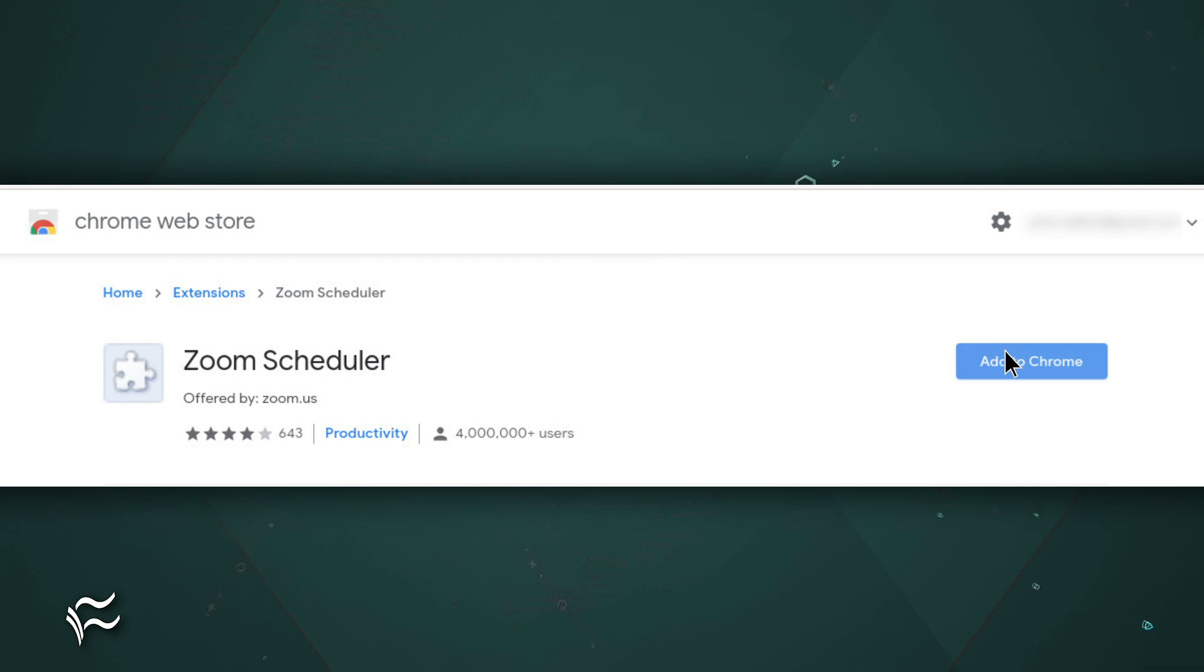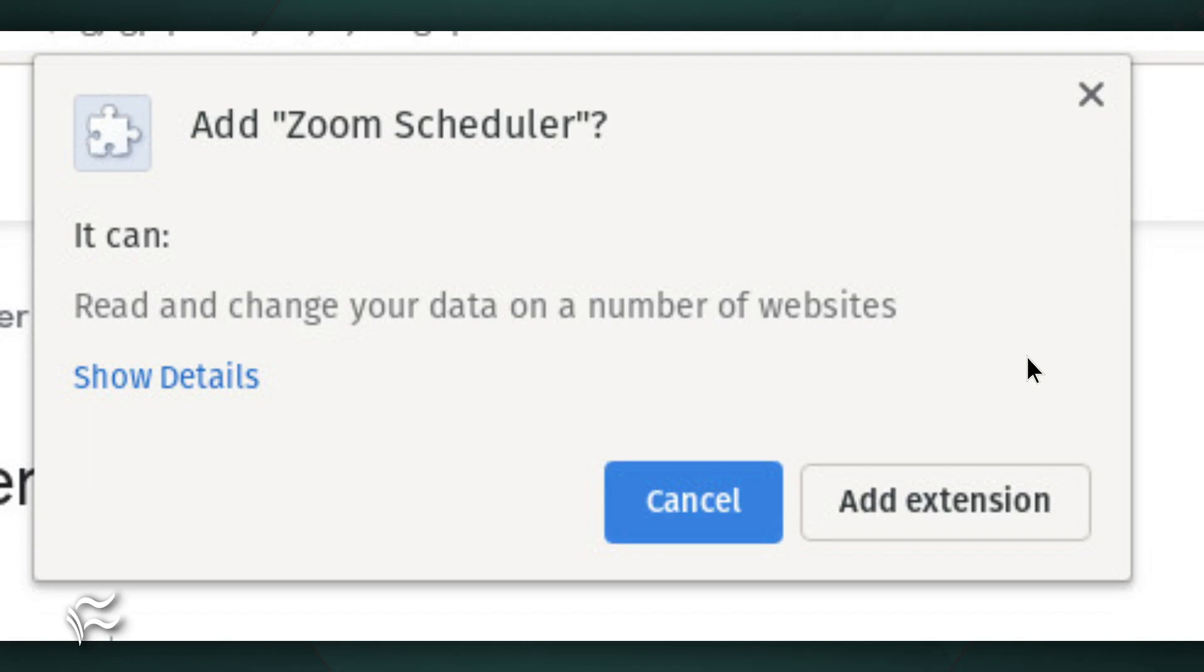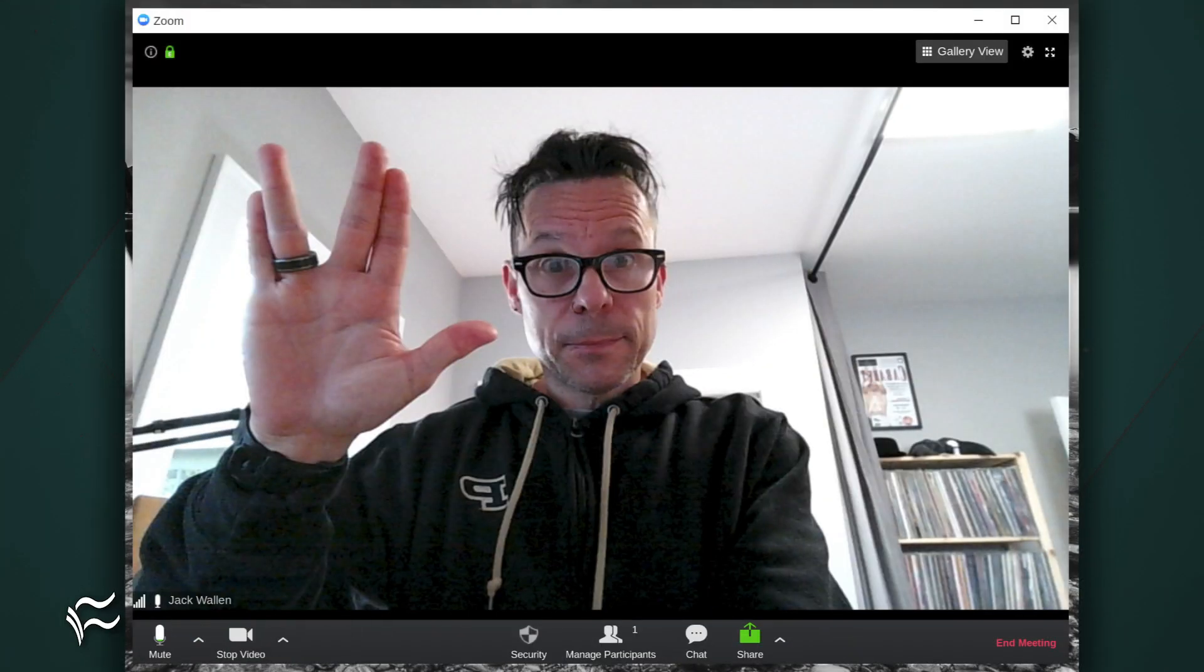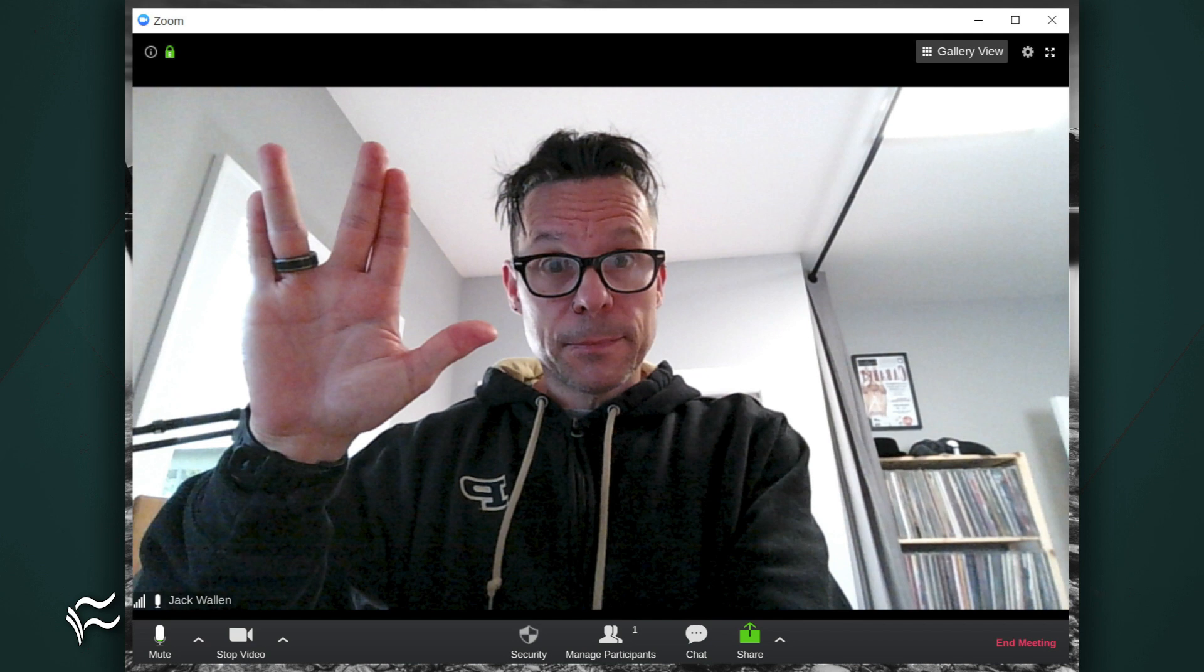From the Zoom entry, click Add to Chrome and then, when prompted, click Add Extension. You should then see the Zoom icon in the Chrome toolbar. Click that icon to launch the app. You can then sign in and start using Zoom on your Chromebook in the same manner as you would on any other platform.